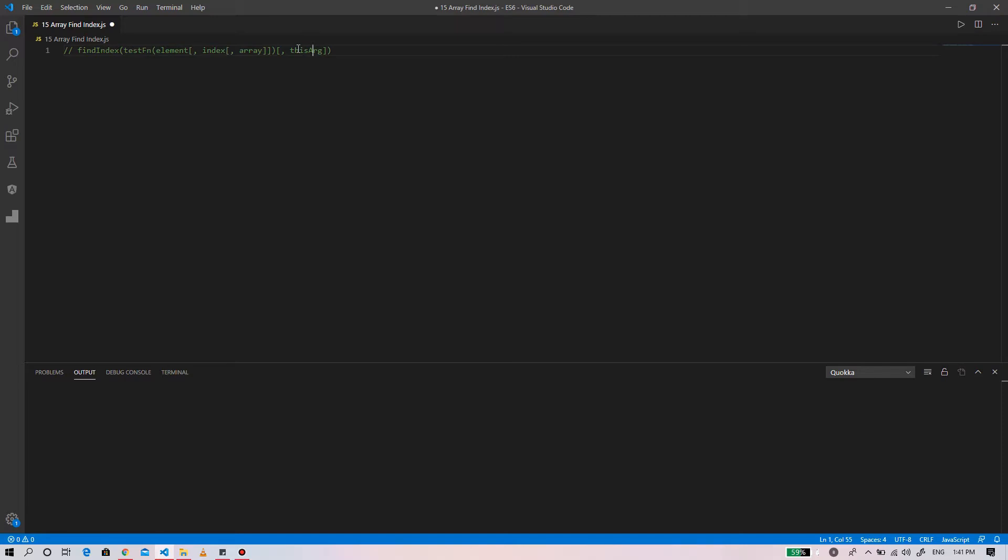The test function has three arguments: the element is the current element in the array being processed; second, the index is the index of the current element being processed; and third, array is the list of an array that find index method was called upon.